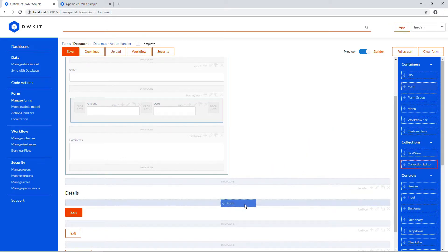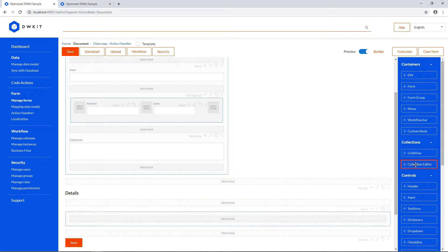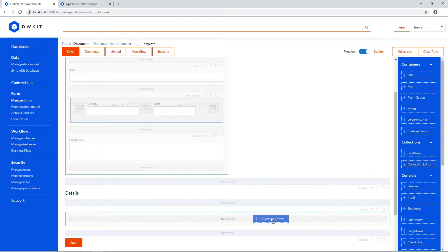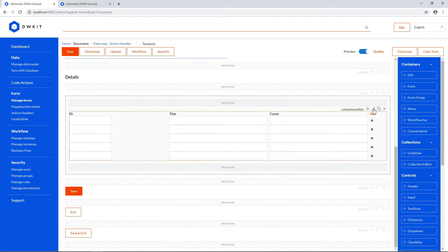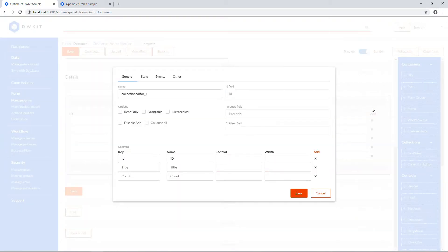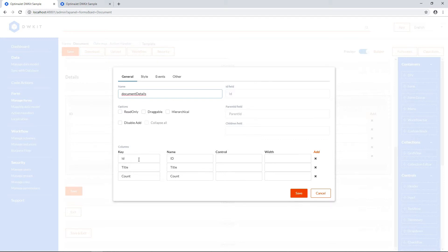Insert a collection editor into this container. Name this collection editor Document Details, without spaces.